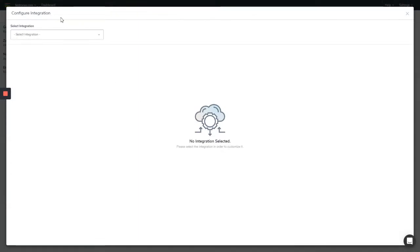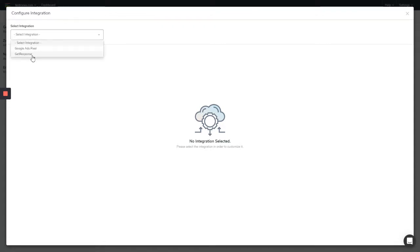In this window that appears, this configuration integration window, from the dropdown you select GetResponse. On this dropdown, all the integrations that you've added to your Lead Quizzes are going to appear in here, so you select GetResponse integration.